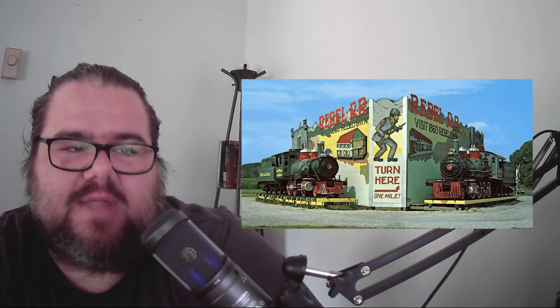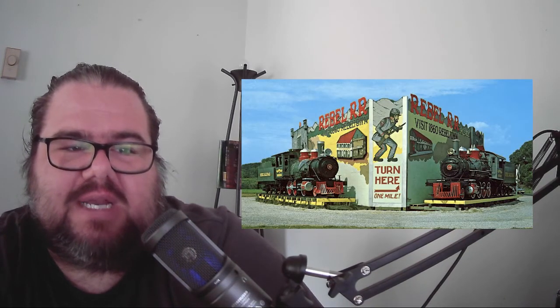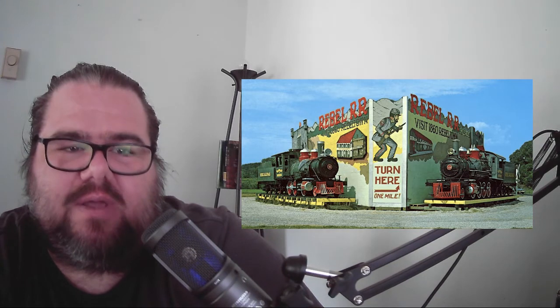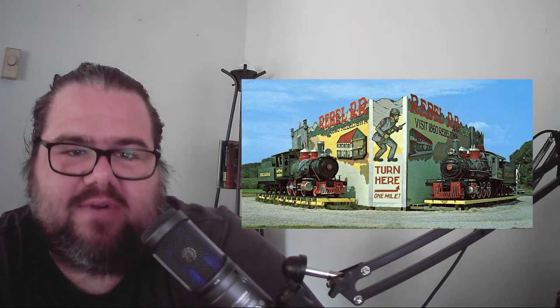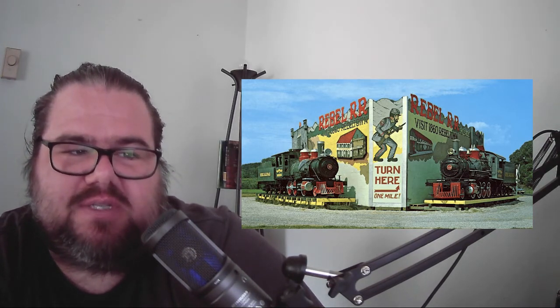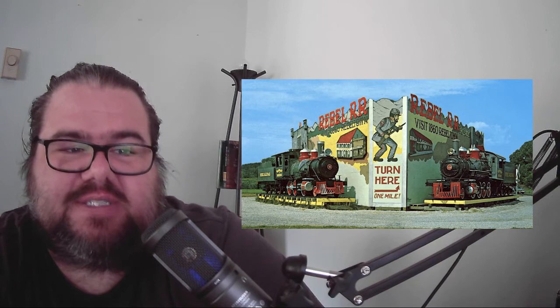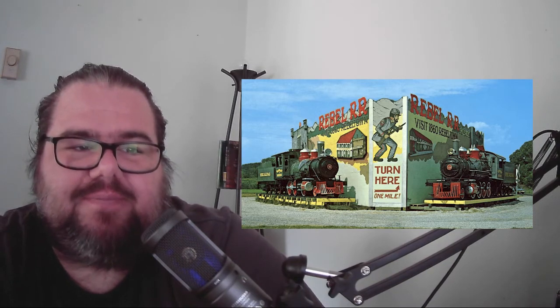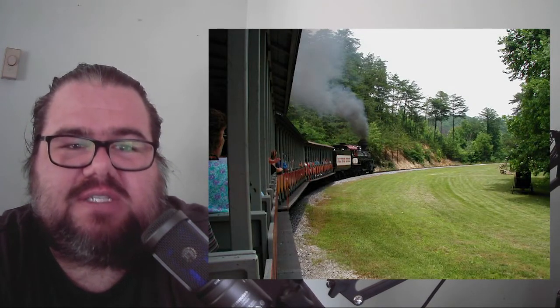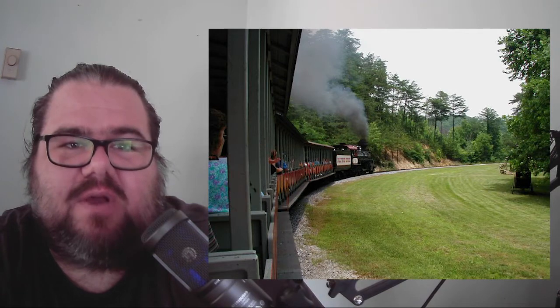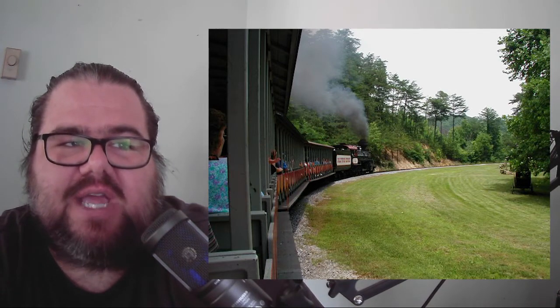They created another railroad-based theme park in 1961 called Rebel Railroad. This park, however, was built in the Smoky Mountains where Dollywood still sits today. In fact, the railroad Dollywood uses today is the same railroad the Robbins brothers operated years ago.